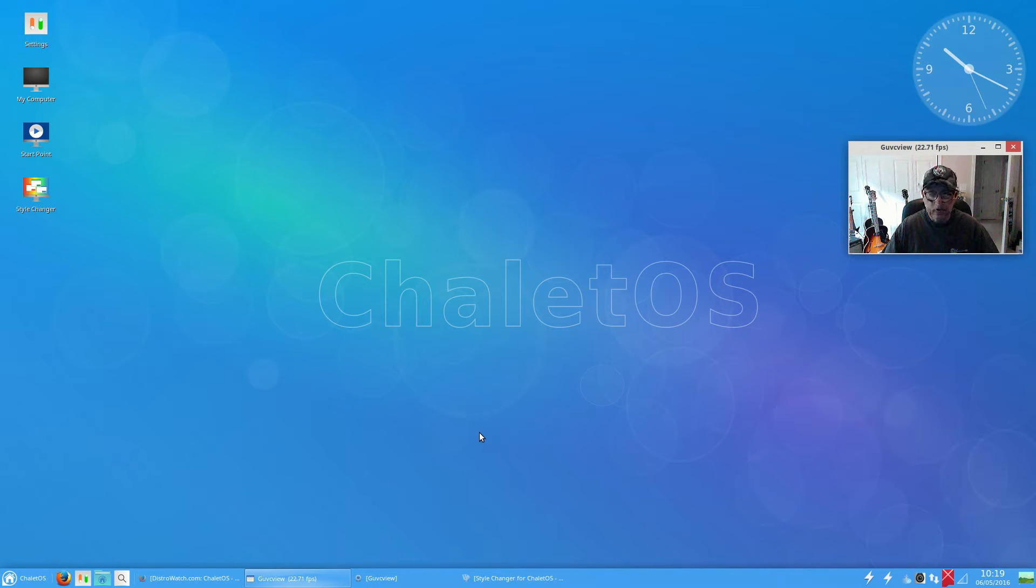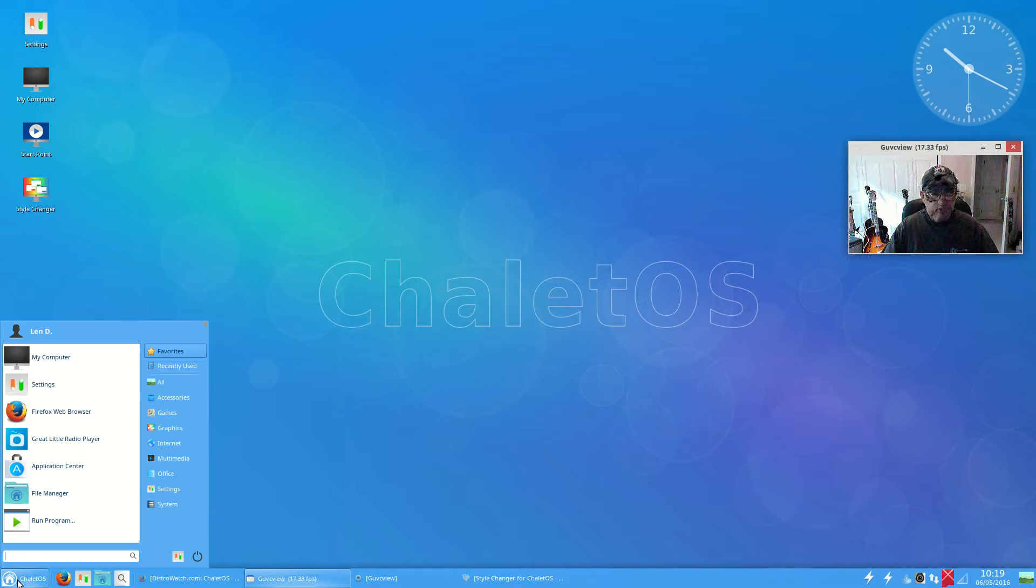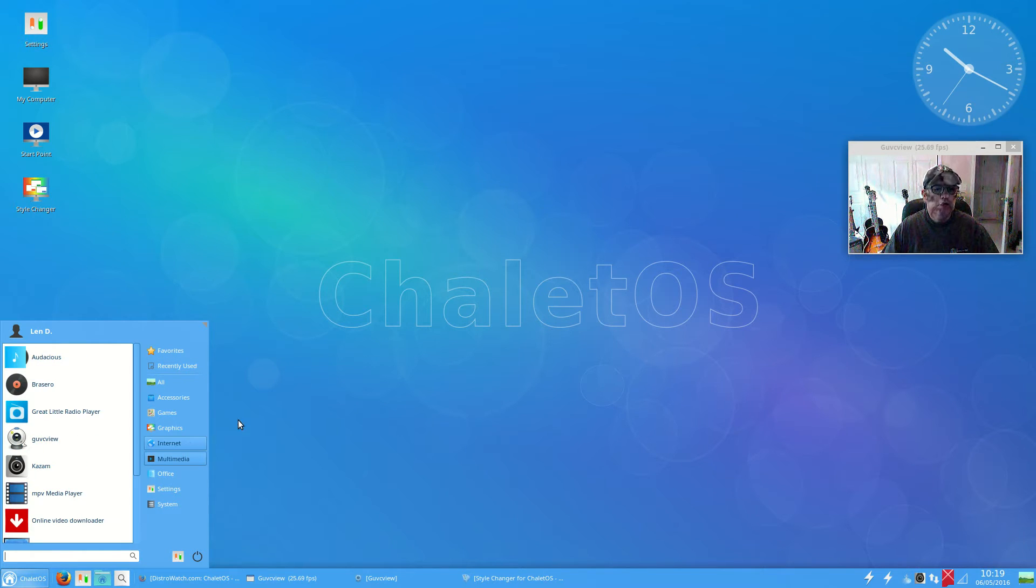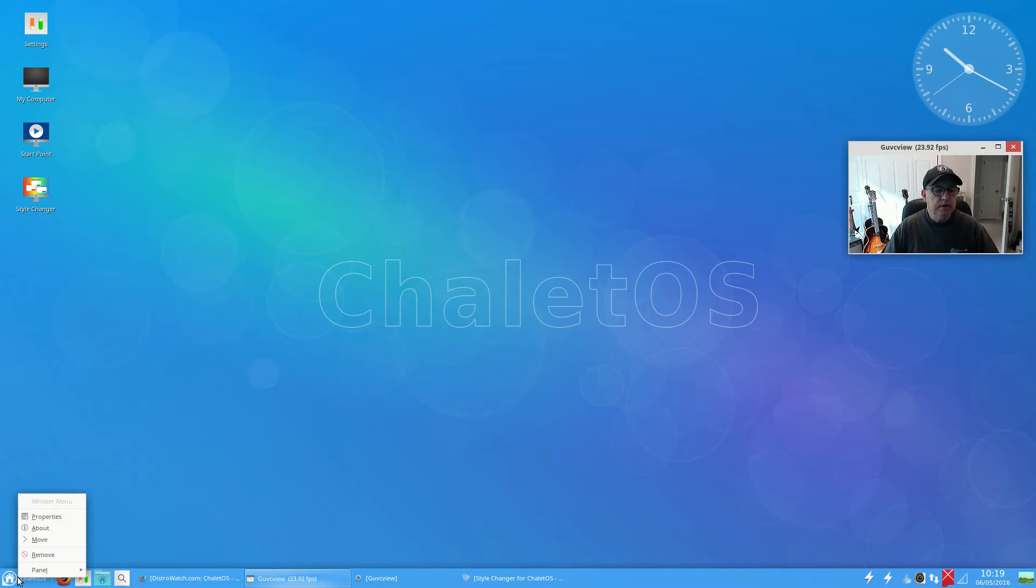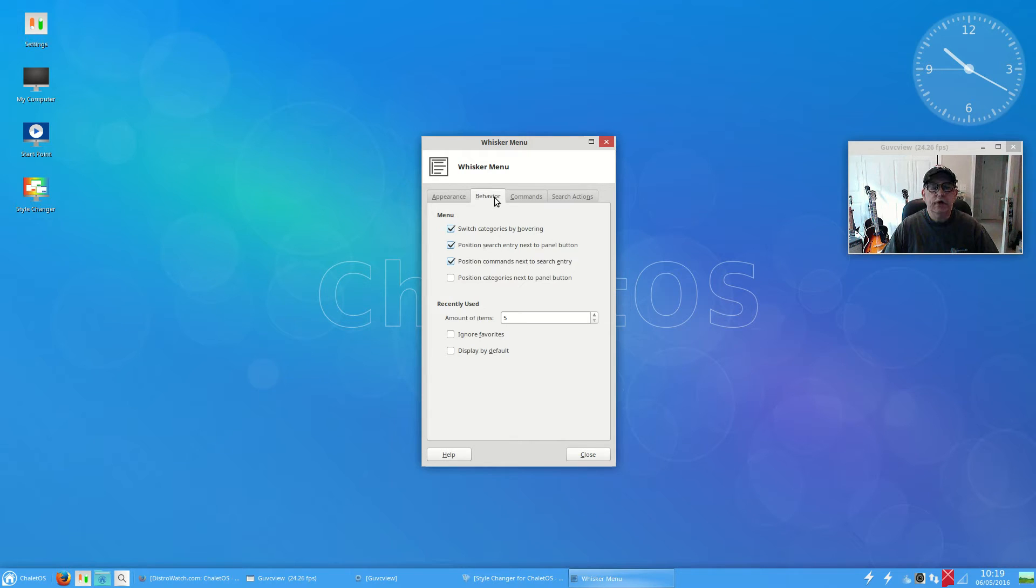Nevertheless, it is a nice distribution. Compton will take care of that screen tearing and you'd have a fine-looking desktop. Now it's XFCE-based. I normally like the categories on the left, so if I right-click the menu, go to properties and go to behavior.